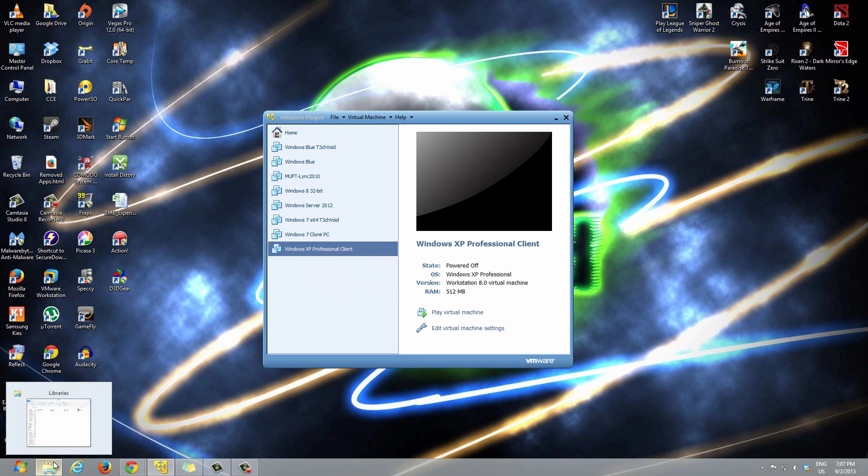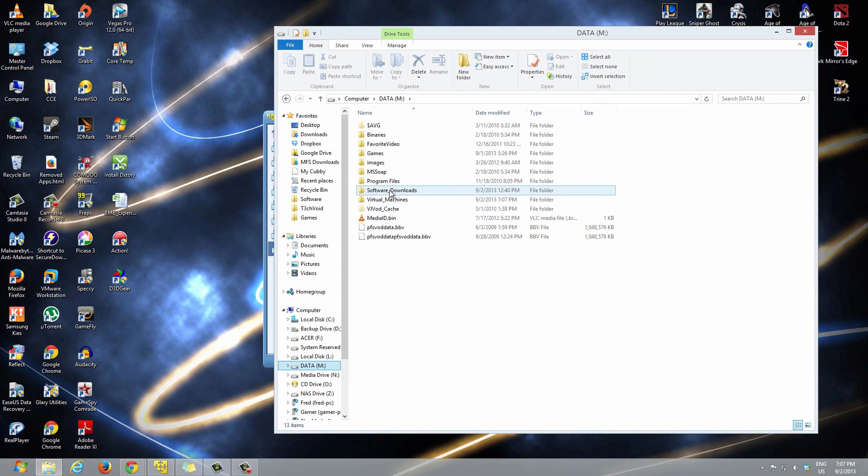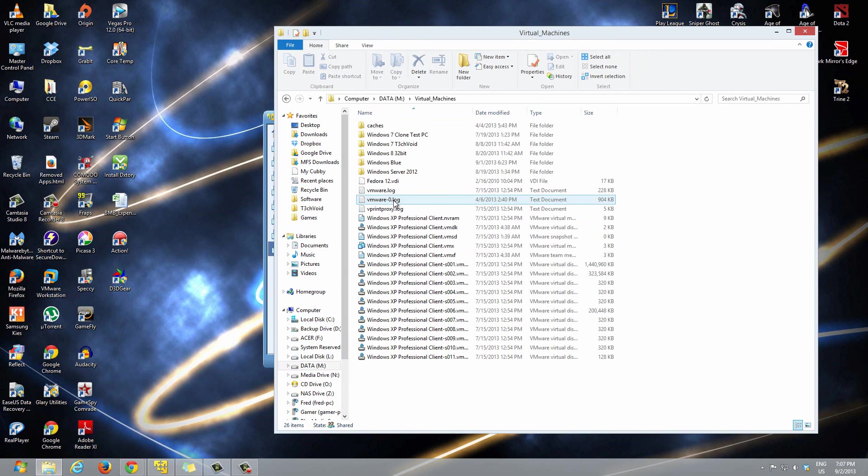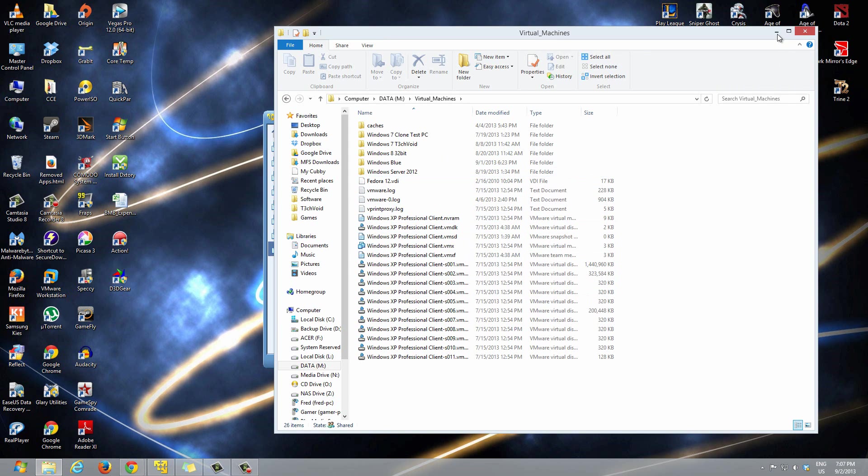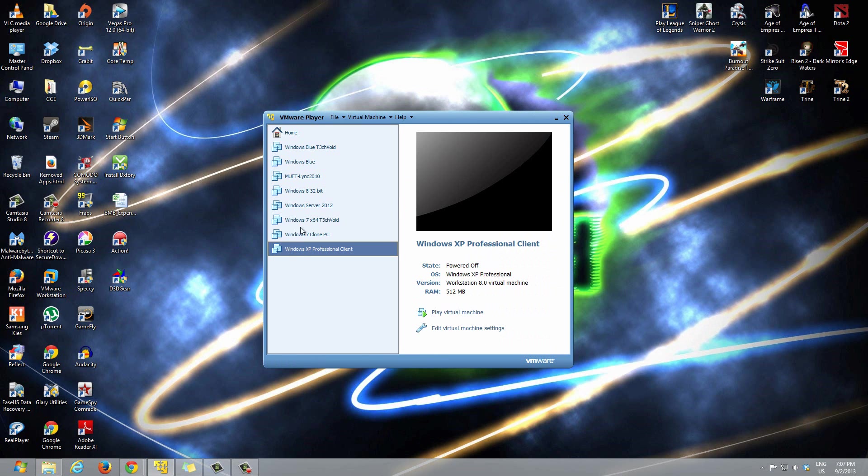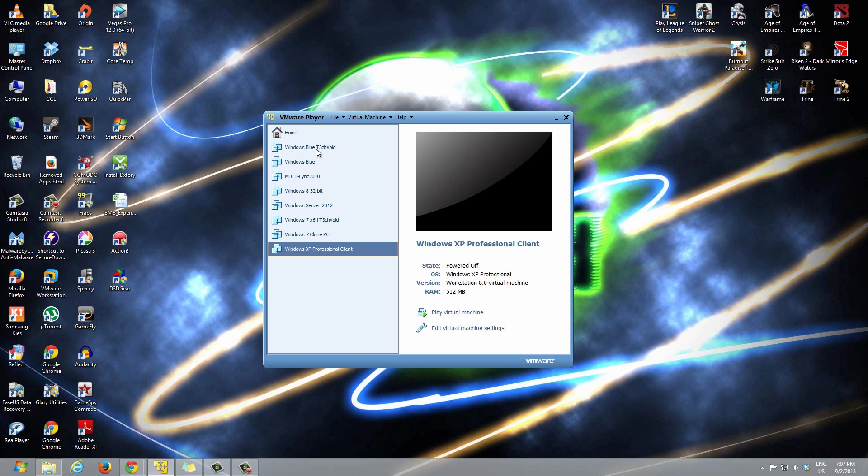So it will still be here, but if you select delete VM from disk, then it's going to completely wipe out the VM totally and it just won't exist after that. It's just going to be gone.